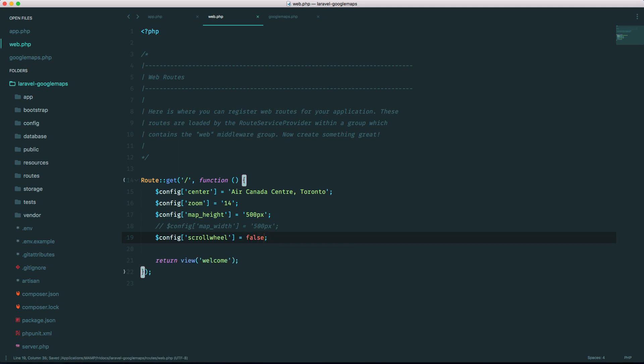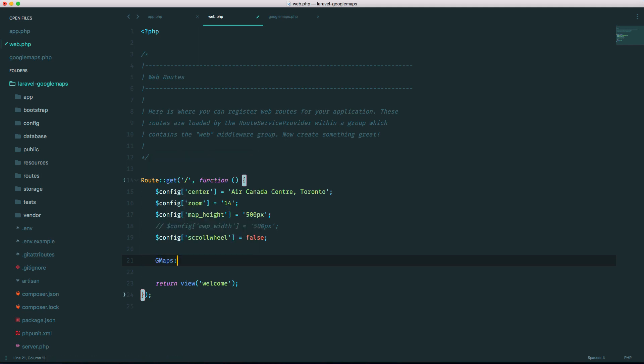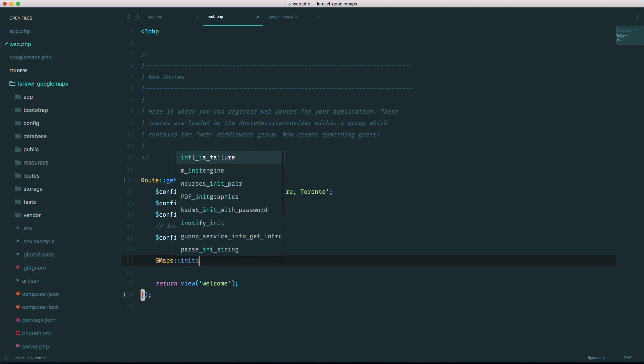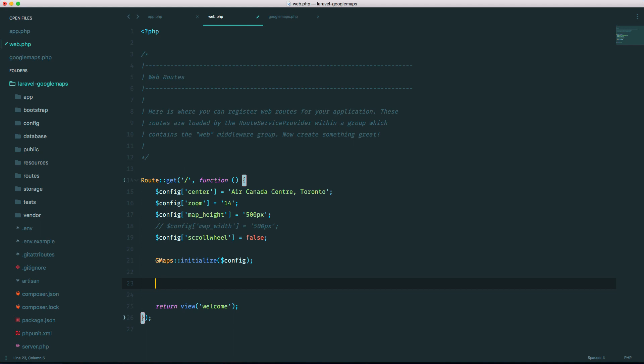Okay and now we can do something like this. gmaps initialize the config. Okay now we're going to create the map so we'll save it to a variable named map.